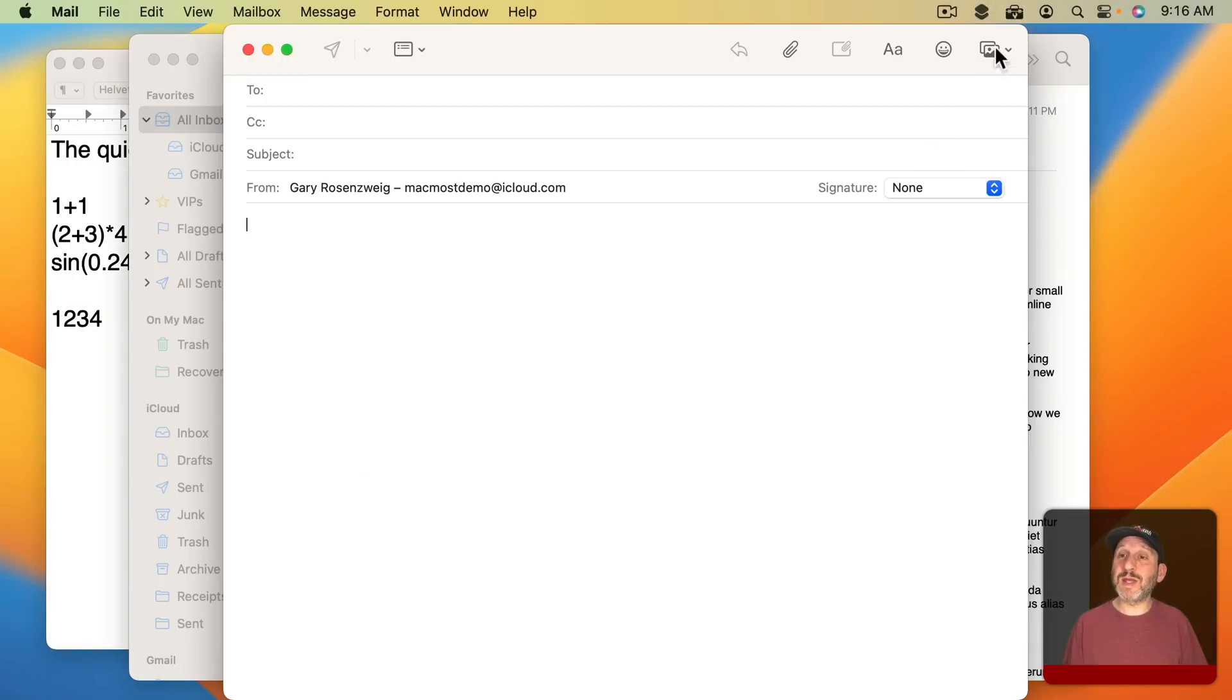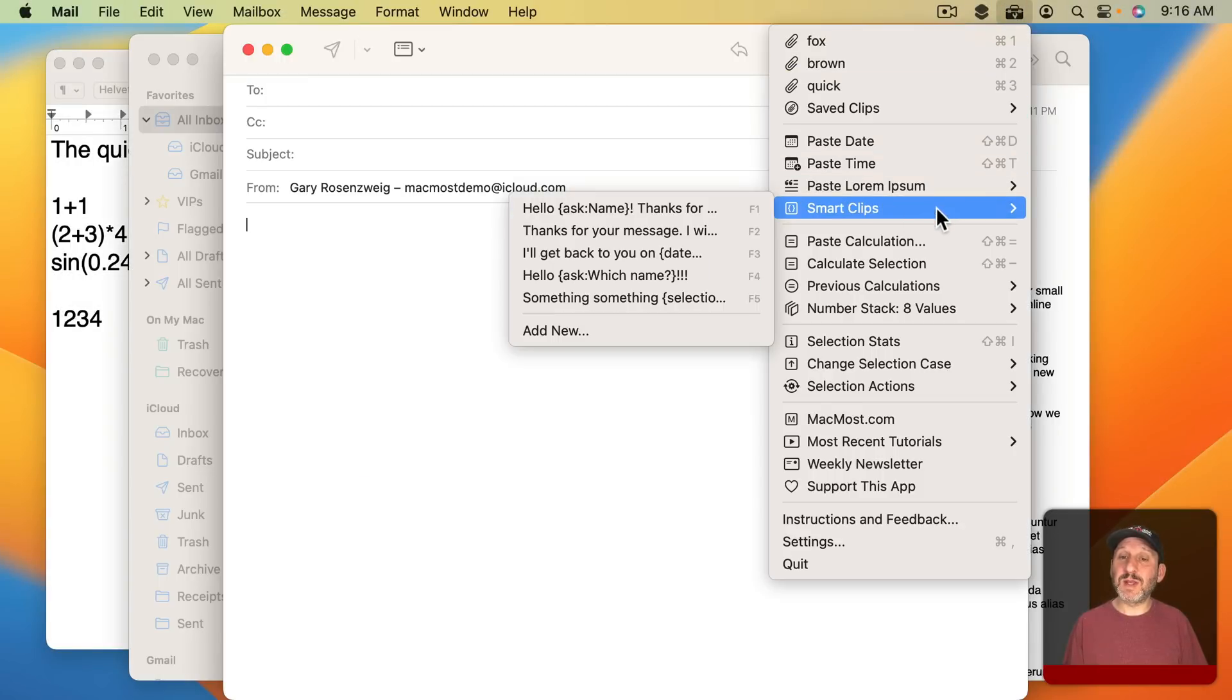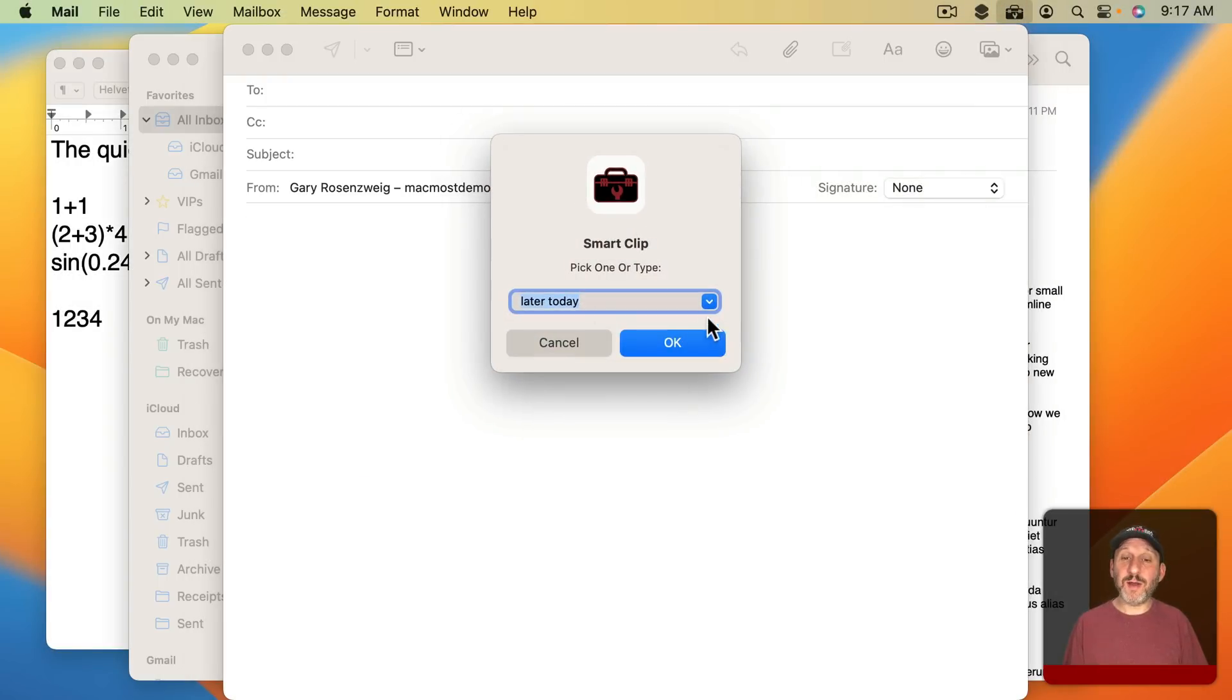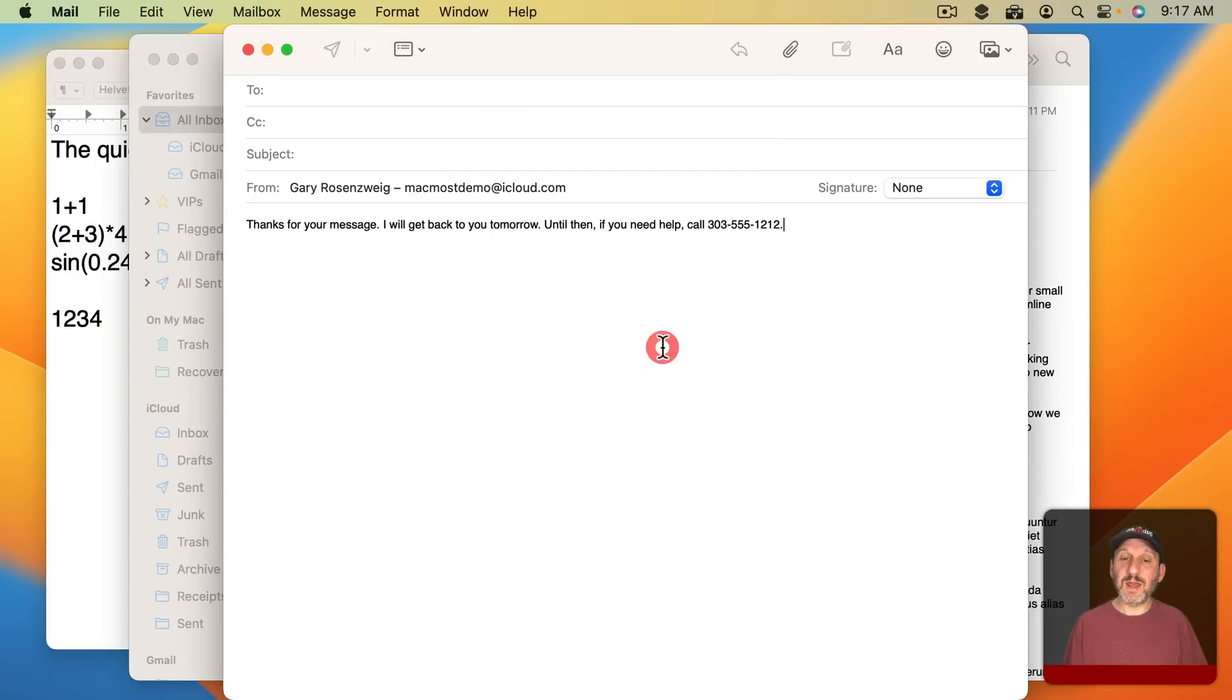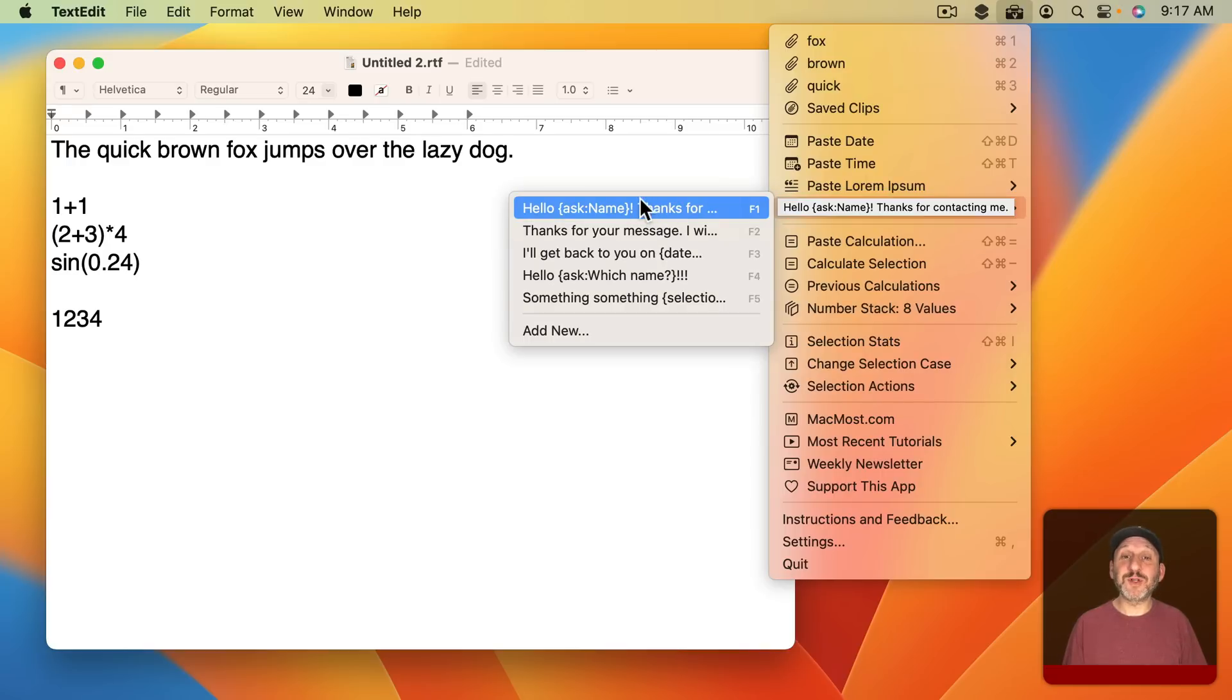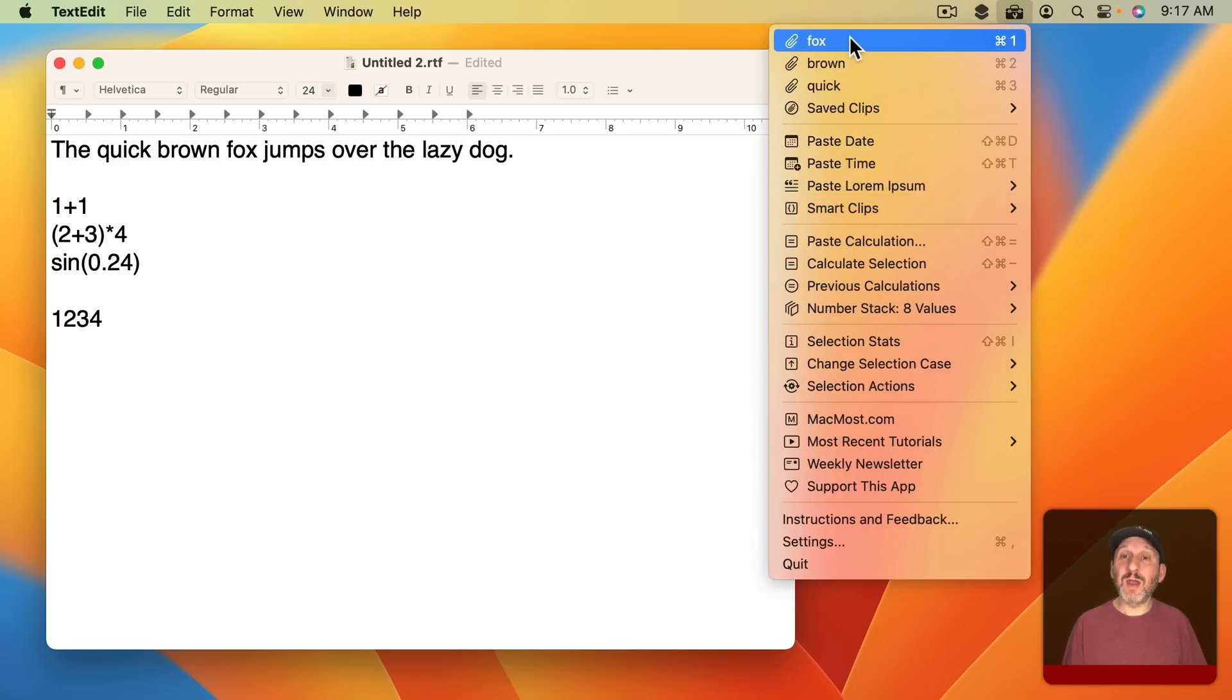So say I was composing an email message I could use this one here and it will prompt me to select one of these items and then it would paste in the Smart Clip with my selection. There's a ton of other things you can do like prompting for some text, inserting the date, or inserting one of these clips.